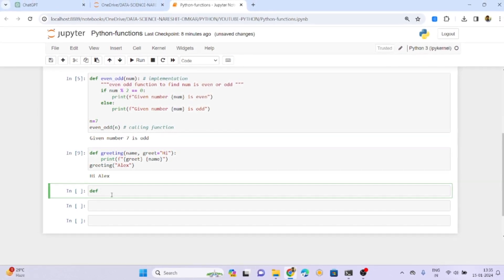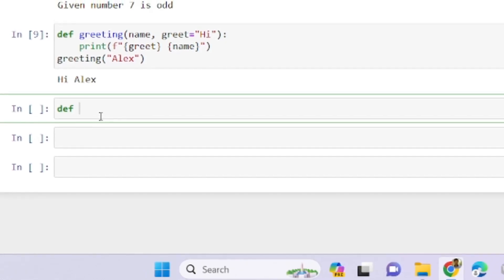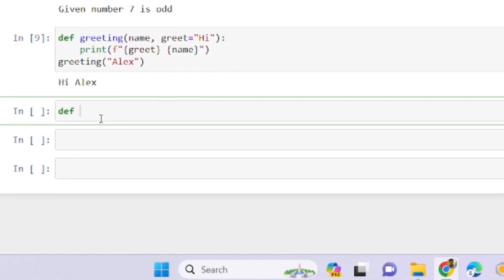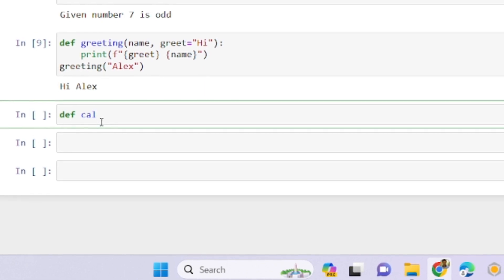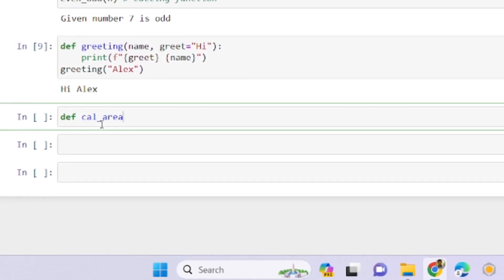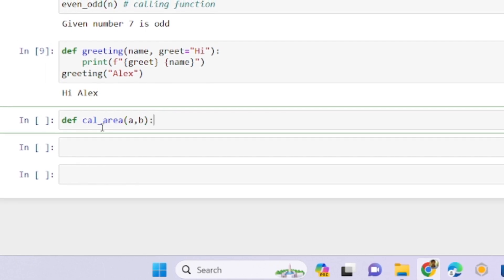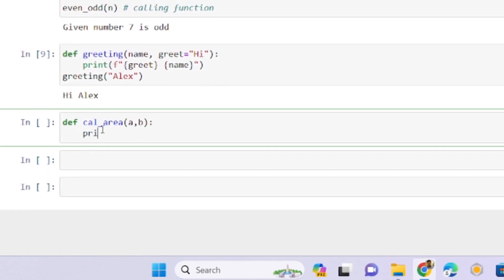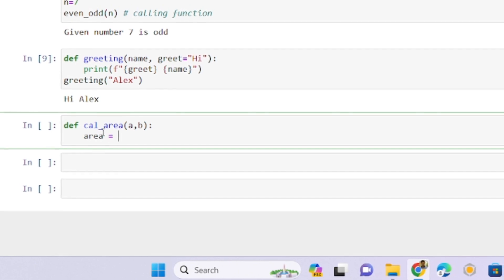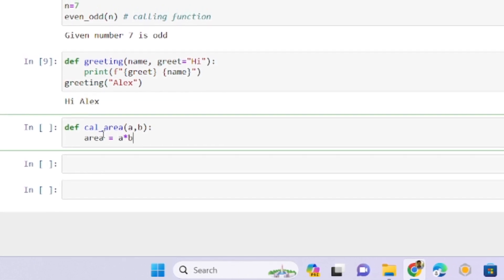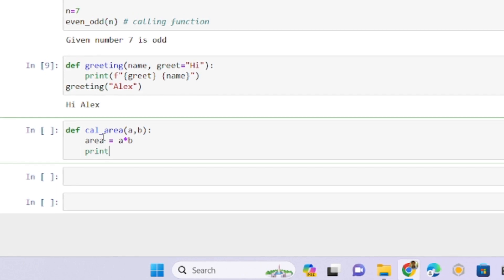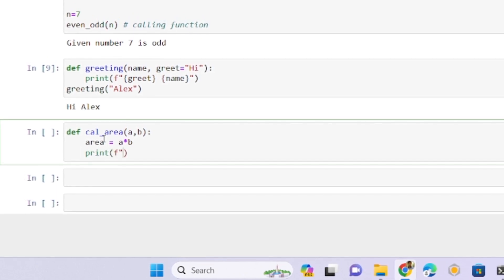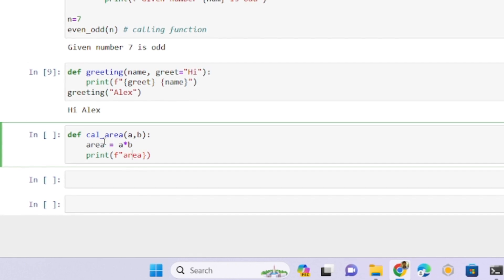Now another function I'm defining called calculate. This function will calculate the area of a rectangle. I want to pass a and b. It's length times breadth. I'm printing an f-string: area, putting it in curly braces.